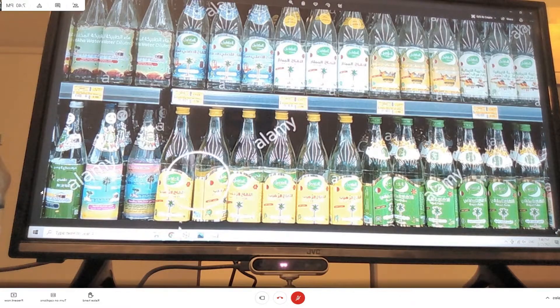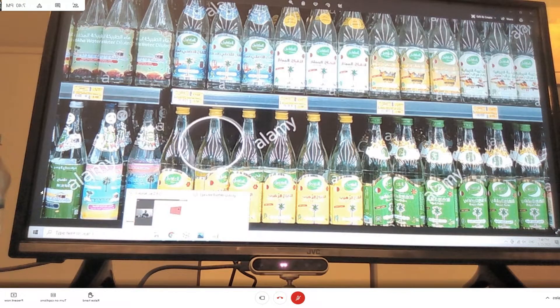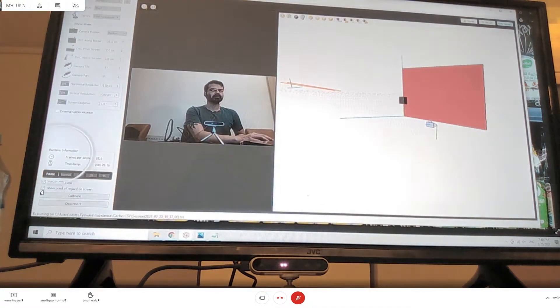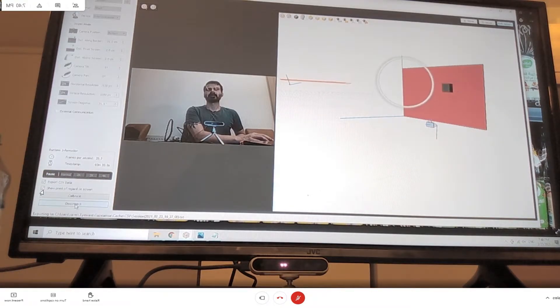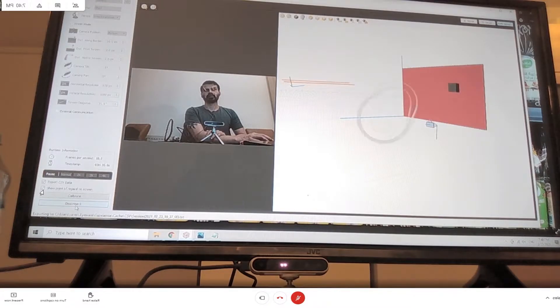So this will have GazeSense running in the background with the export CSV data checked. So this is what it looks like in the user interface.